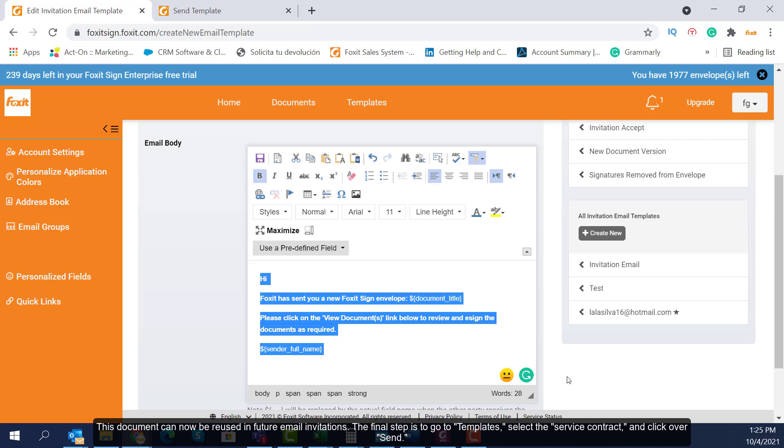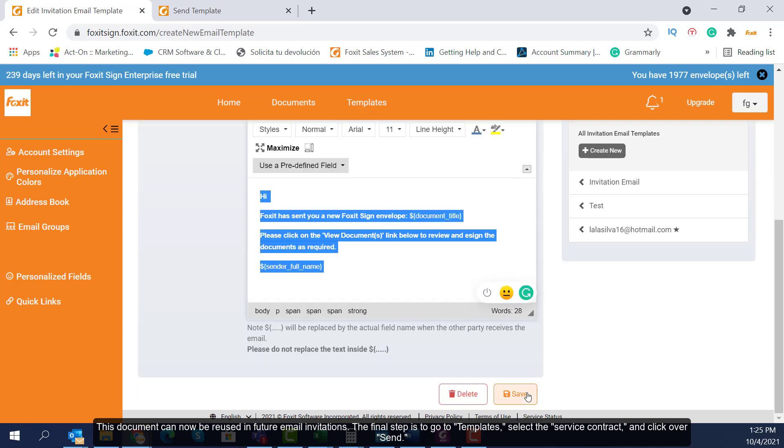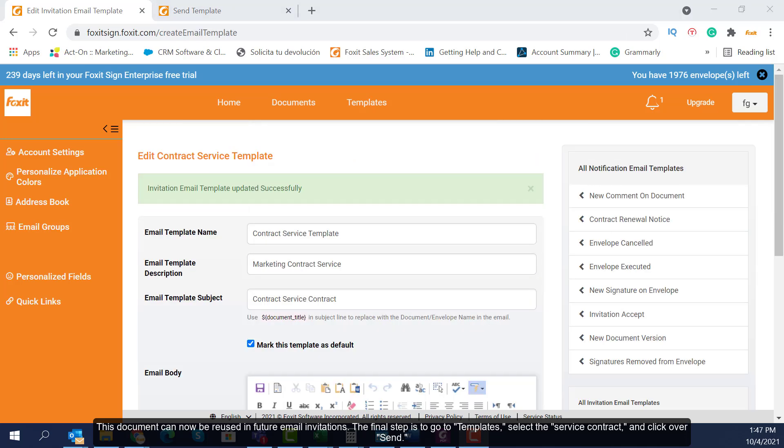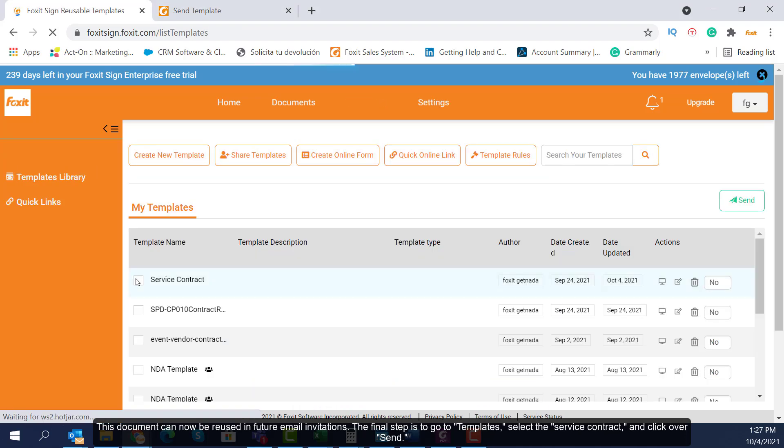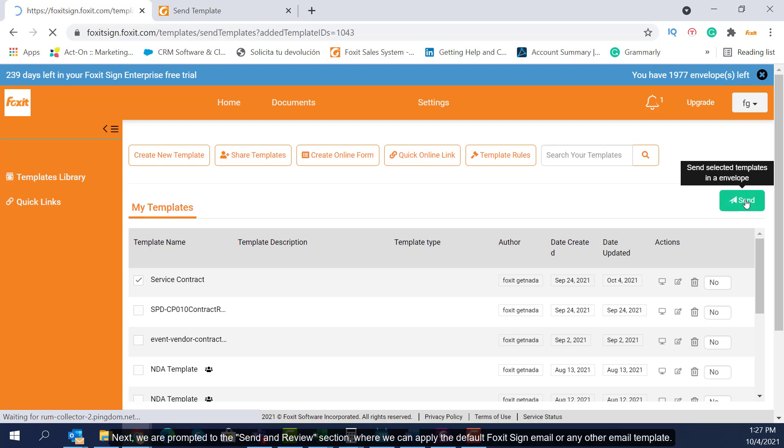This document can now be reused in future email invitations. The final step is to go to Templates, select the Service Contract, and click over Send.